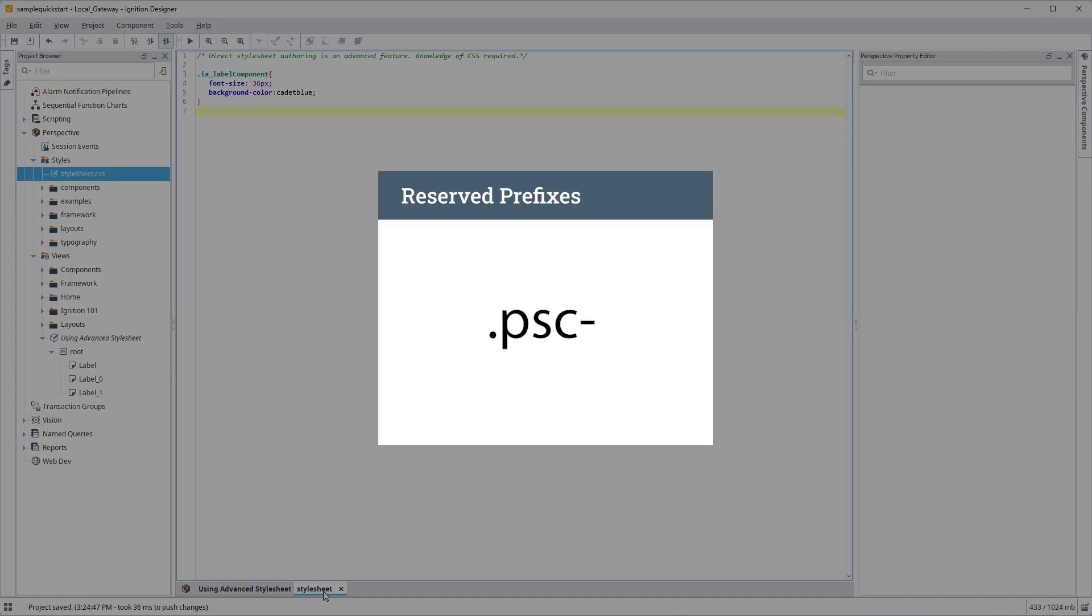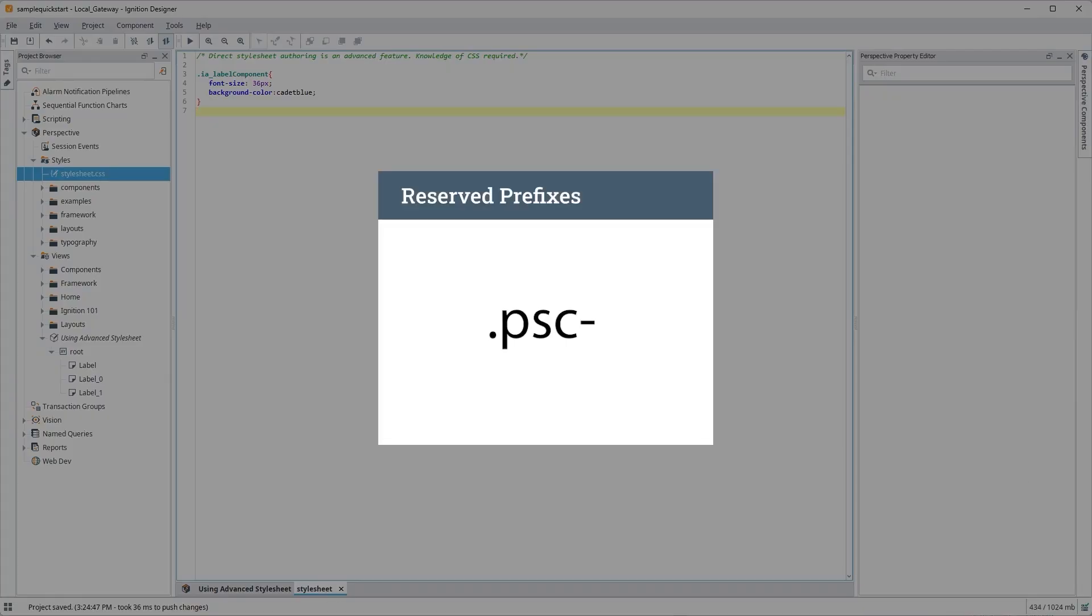Perspective uses the prefix .psc- for Perspective style classes before they're injected onto the page. So if we're trying to target a custom user-created style class, we'll need to add this prefix to the name of our user-created style declaration in our advanced stylesheet.